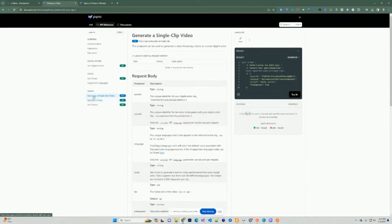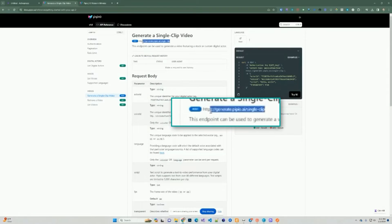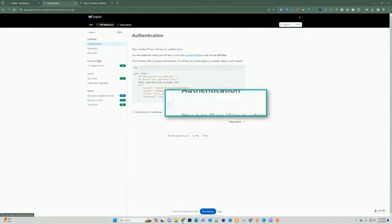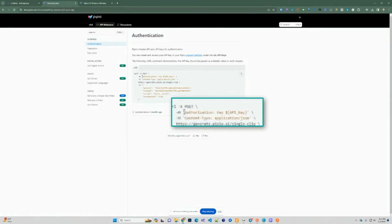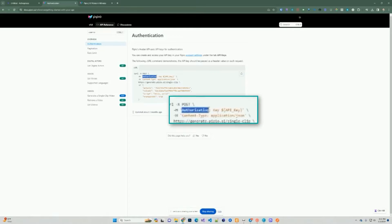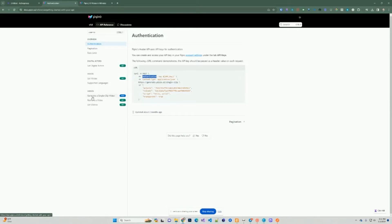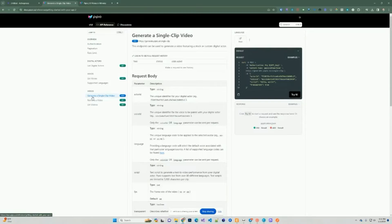The first thing is to generate a single video. The documentation tells you the endpoint we're going to be using. Before we do that, we need to step back — you need to authenticate within the API using their authorization key, which we need to provide in the headers. Then we can go ahead and generate those videos.